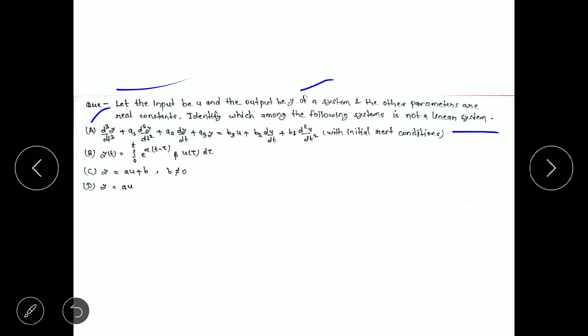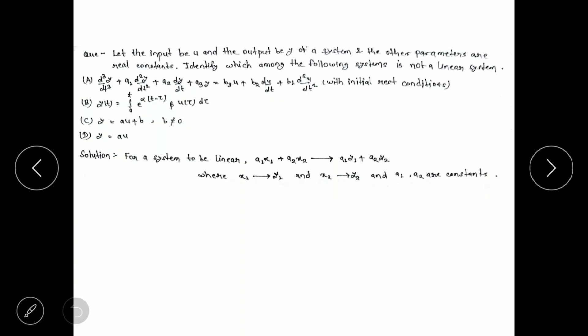We have four systems and we have to check one by one whether each system is linear or nonlinear. We have to find the one nonlinear system among the four. We will go with the simplest equation first, which is system D: y equal to au, then C: y equal to au plus b, and so on. If we get D as a nonlinear system, we don't need to check others.